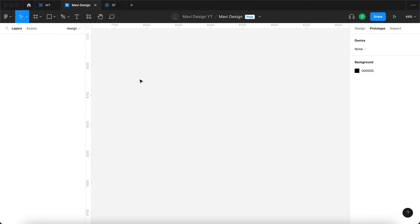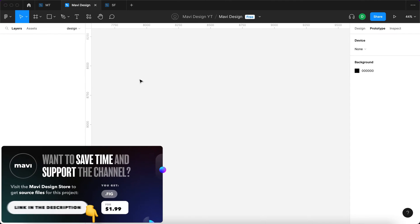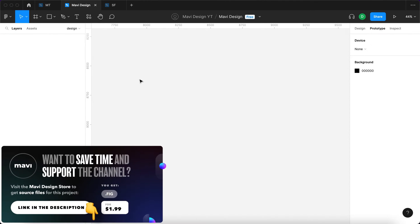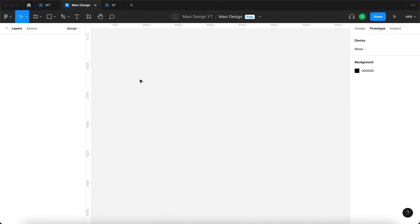As usual, if you'd like to save time and support the channel, make sure to check the link in the description that will take you to my store where you can download this component and use it in your own projects. And now let's get started with this single choice component.